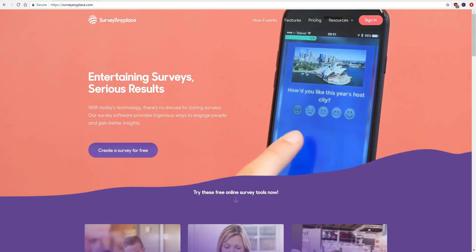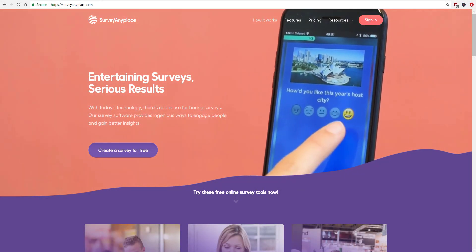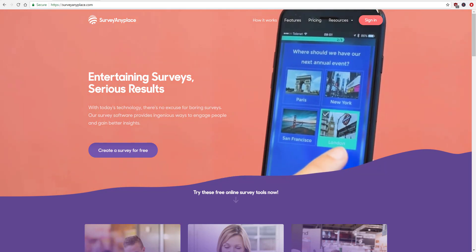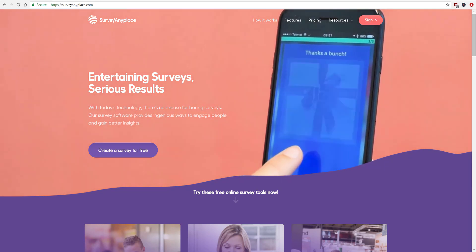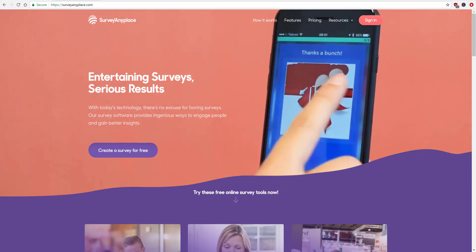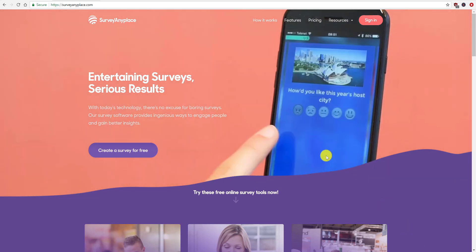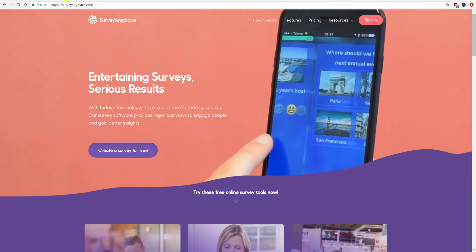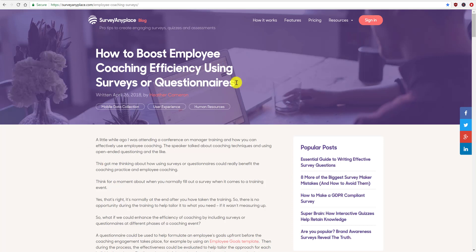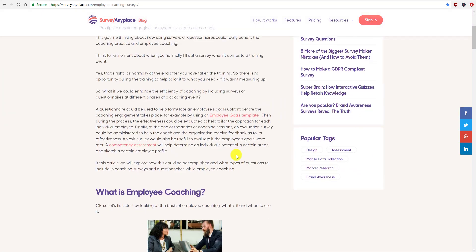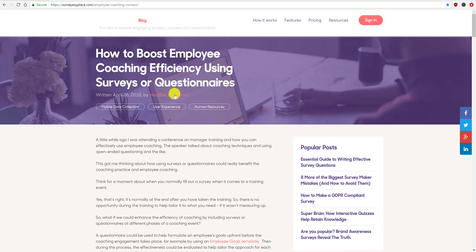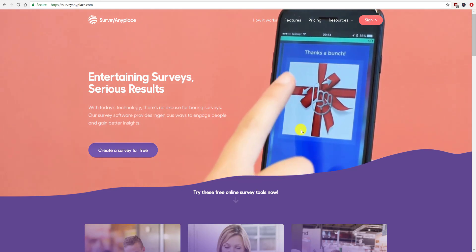In this blog post I got introduced to Survey Anyplace when they approached me to do a guest blog. Here's my guest blog article about boosting coaching efficiency using surveys and questionnaires, so you can check that out if you're interested. Let's get back to their home page.